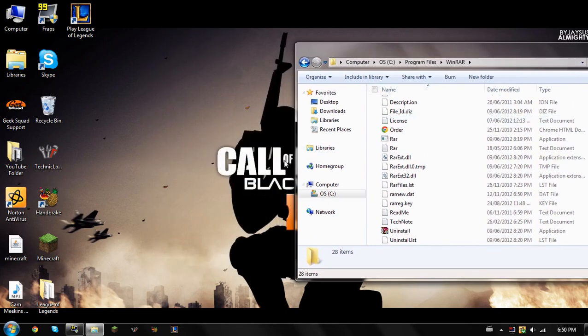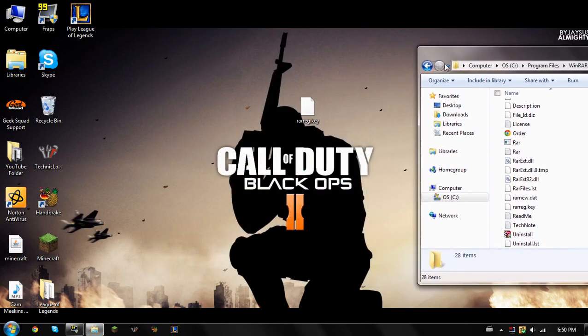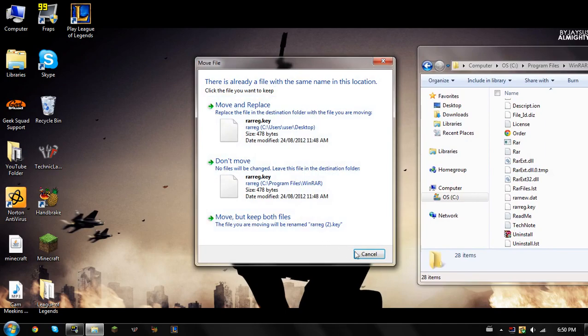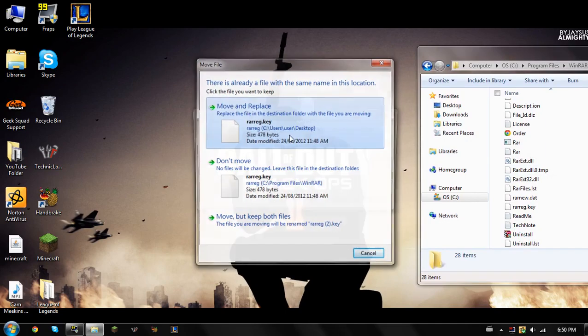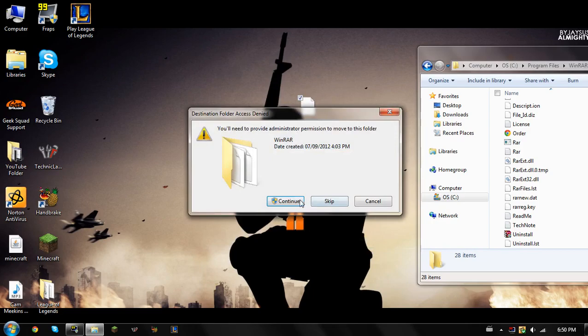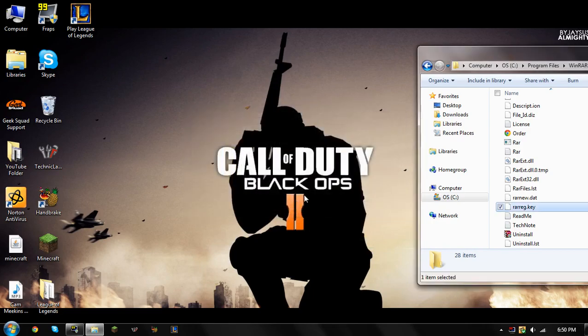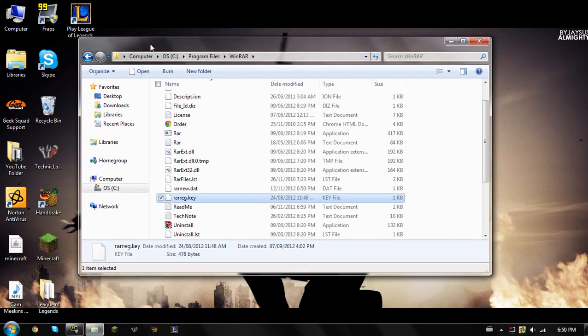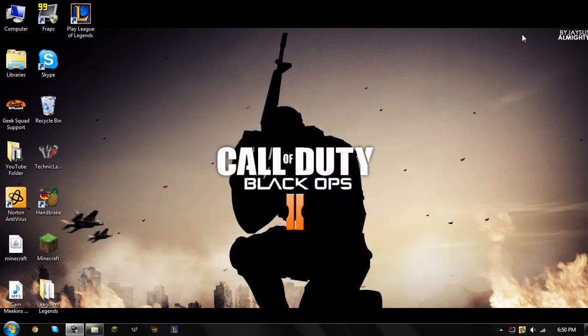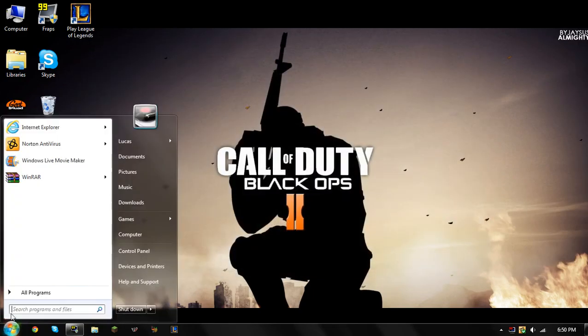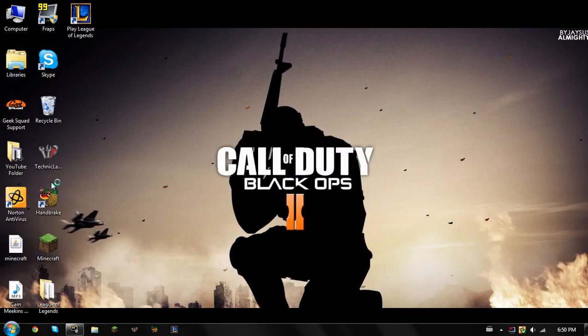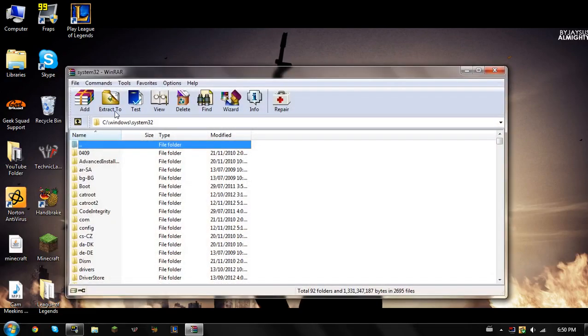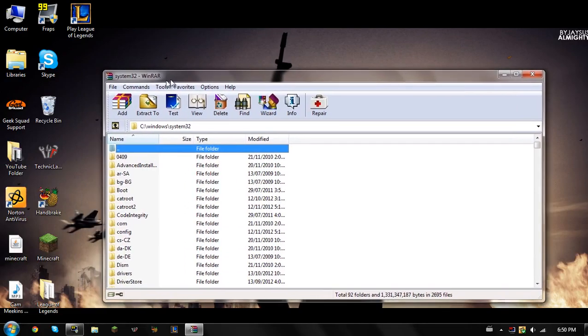And then what you're going to do is you're going to drag that right in here. You're going to do move and replace, continue, and then there you go, you're done.